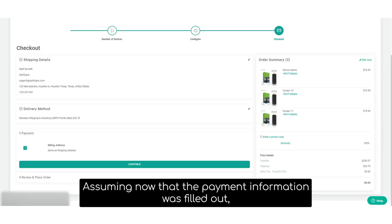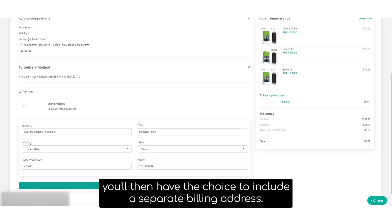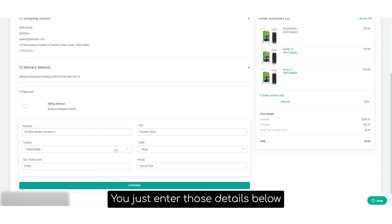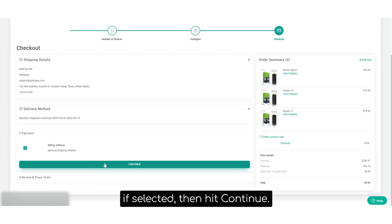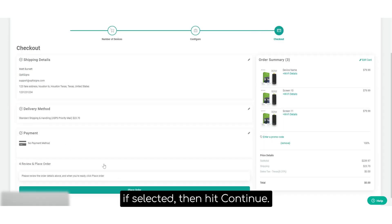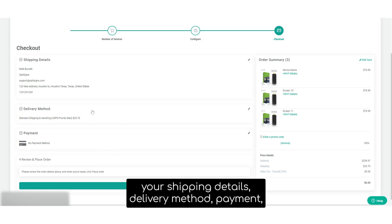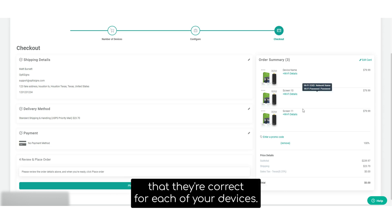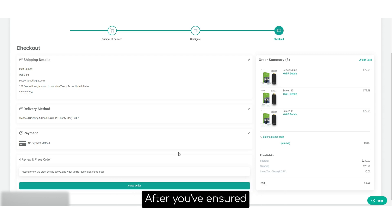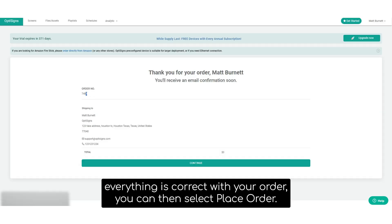Assuming now that the payment information was filled out, you'll then have the choice to include a separate billing address. You'll just enter those details below if selected, then hit continue. Finally, you'll have a moment to review your order, your shipping details, delivery method, payment. And then you can also mouse over the wifi details and ensure that they're correct for each of your devices. After you've ensured everything's correct with your order, you can then select place order.